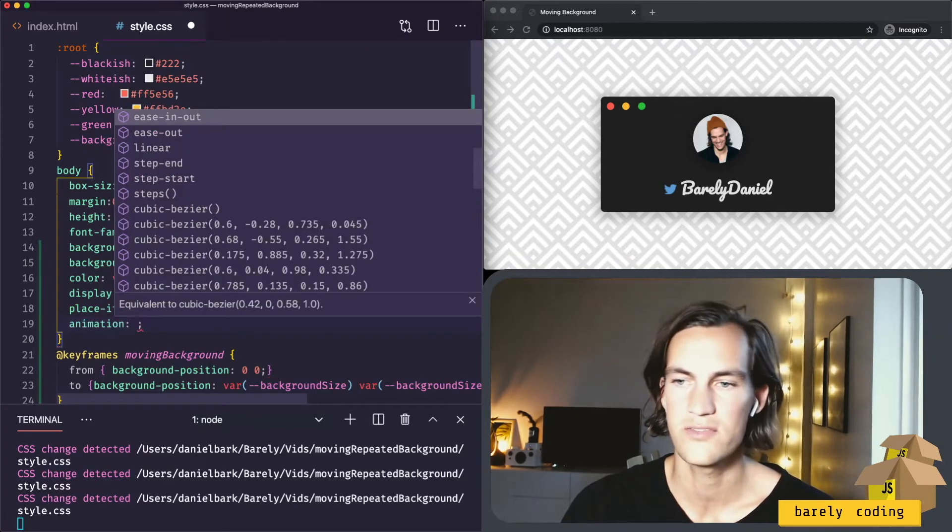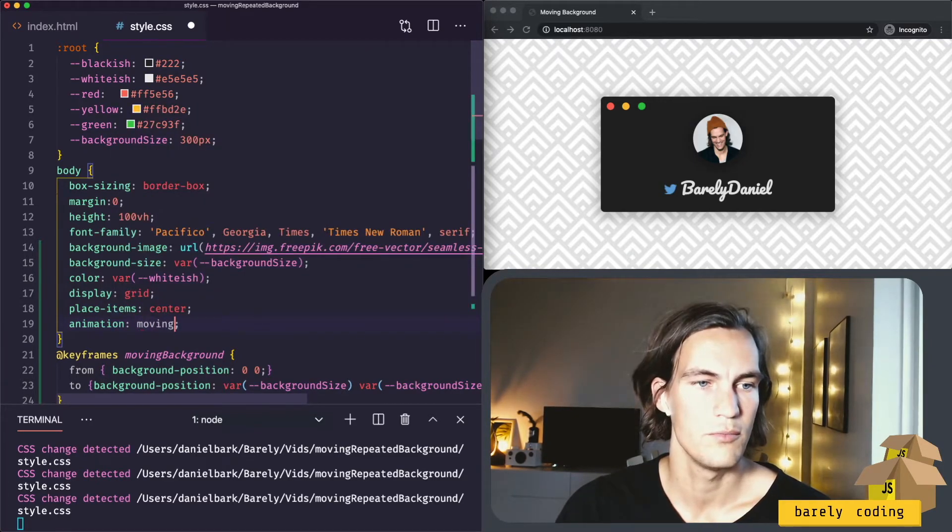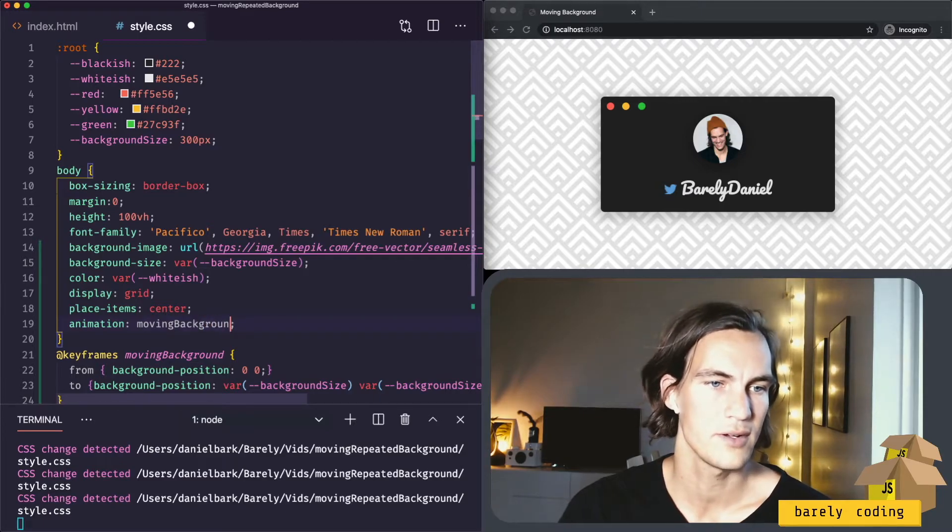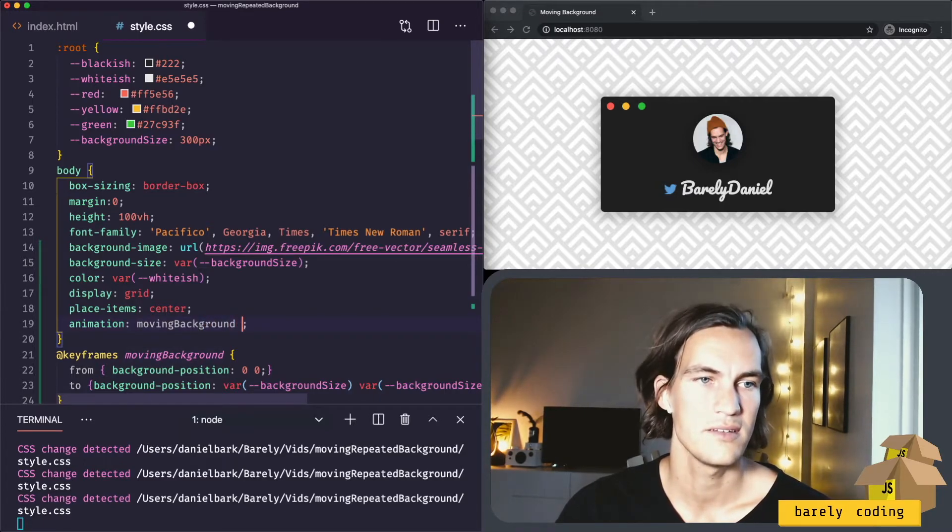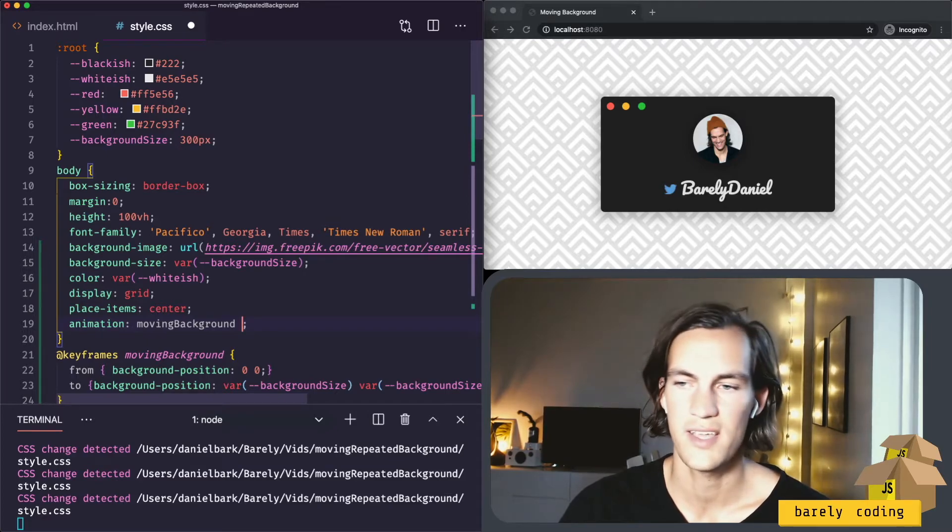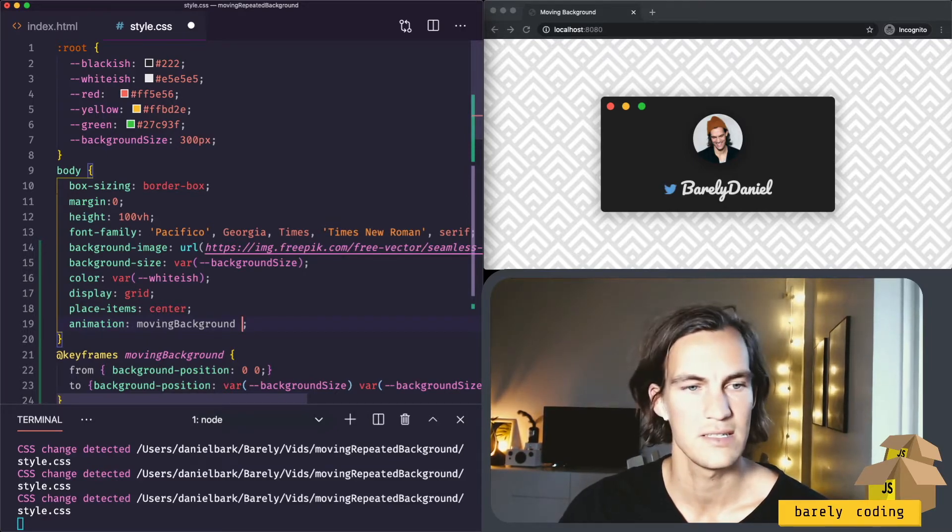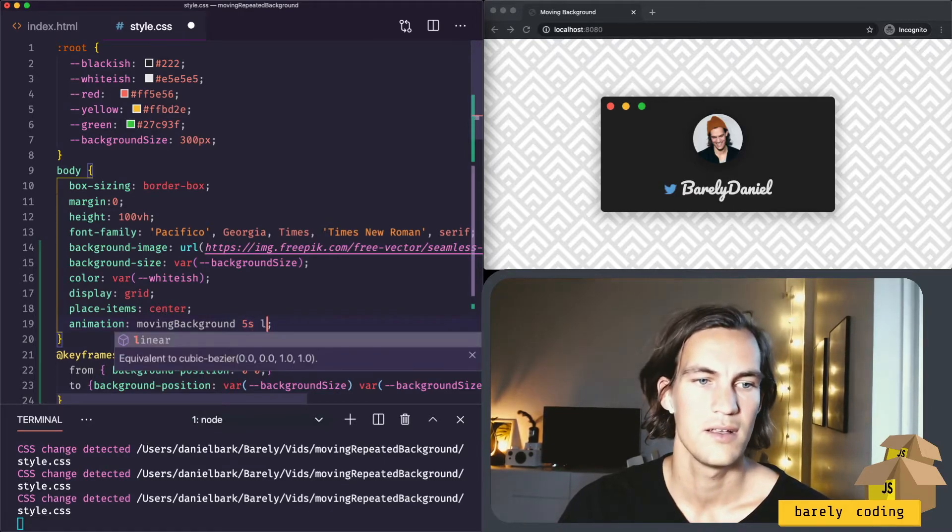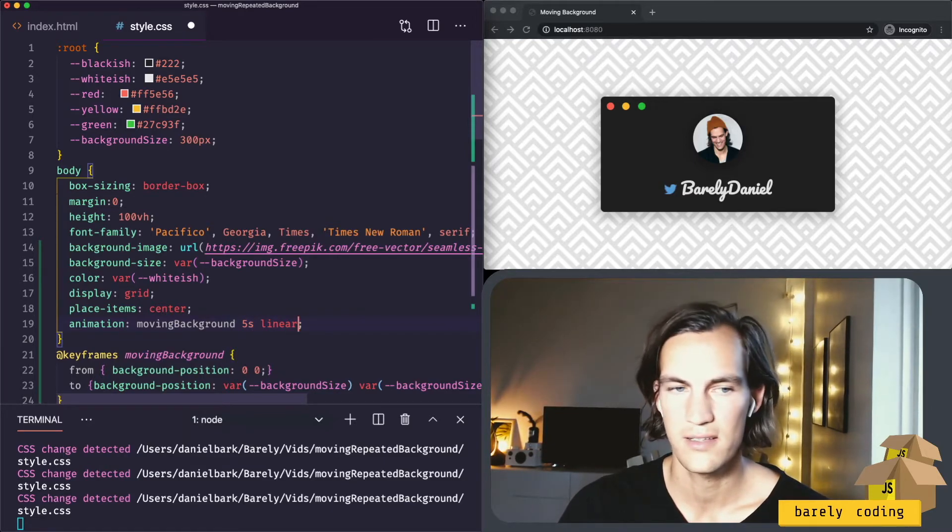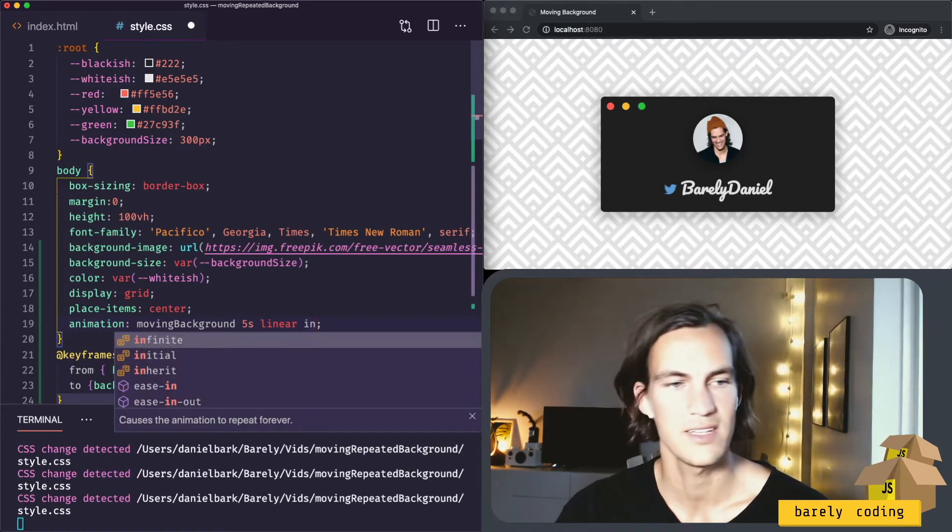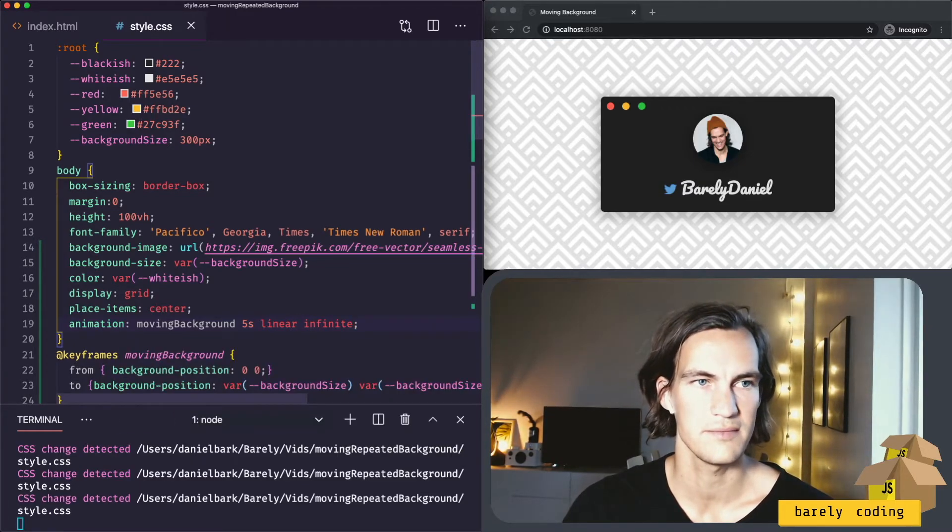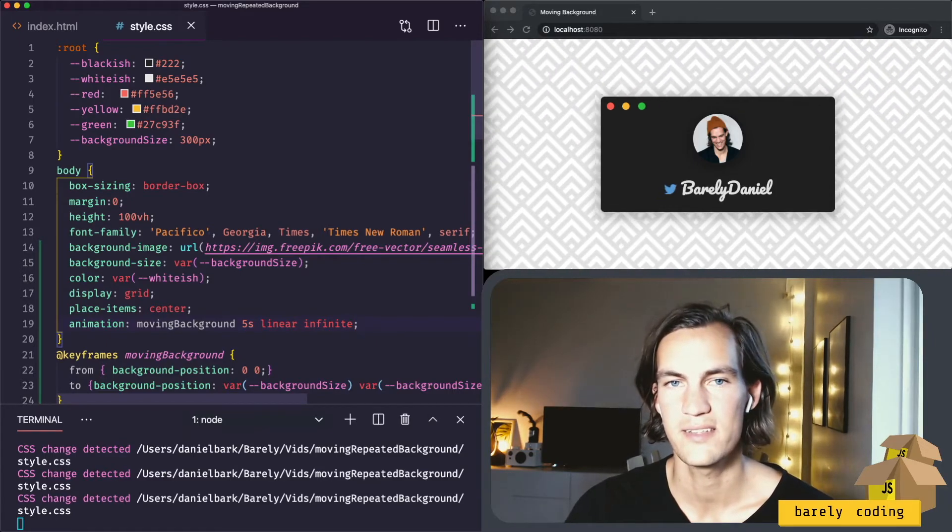All we have to do is set the animation to moving background. And how long should it take to move 300 pixels? Let's try 5 seconds. It will go linearly. And it will continue infinitely. And there we have it.